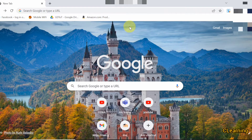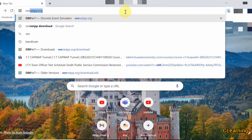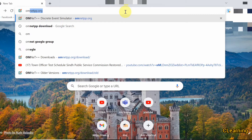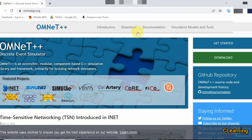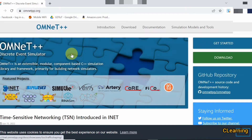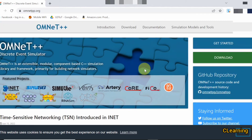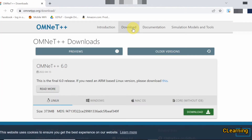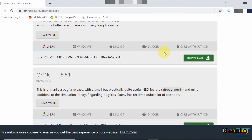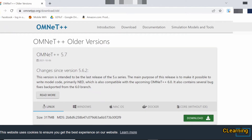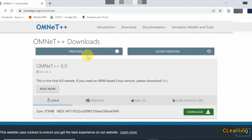First of all, you have to download OMNeT++. Go on Google Chrome or any search engine and type omnetpp.org. Go to the OMNeT++ website — documentation and all other tools are present there. Go to the download section where different versions of OMNeT++ are present. There are older versions like 5.7 and the newer 6.0.